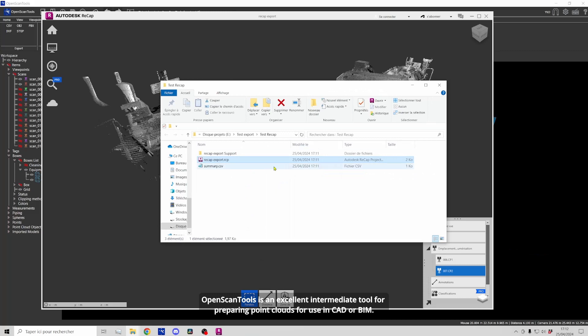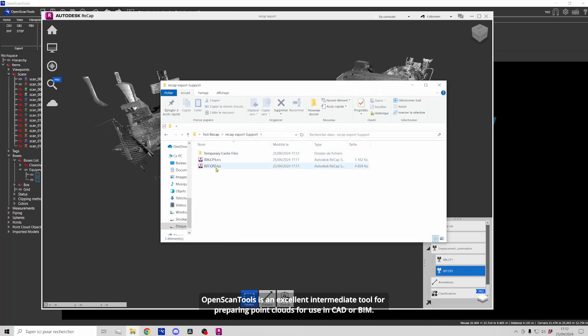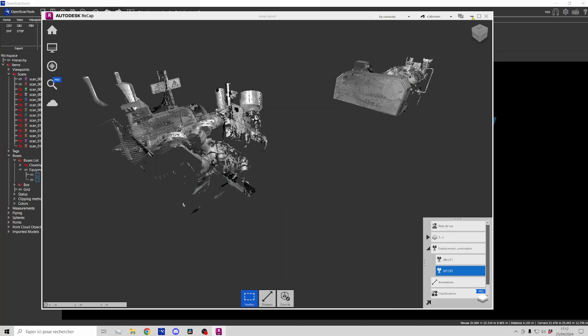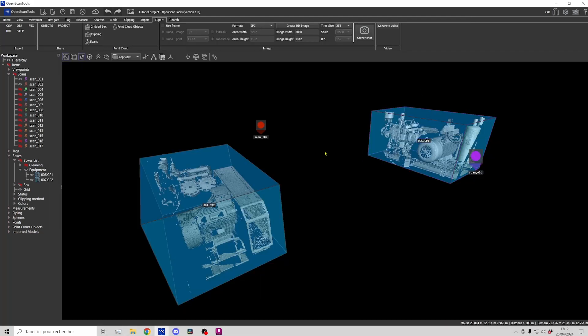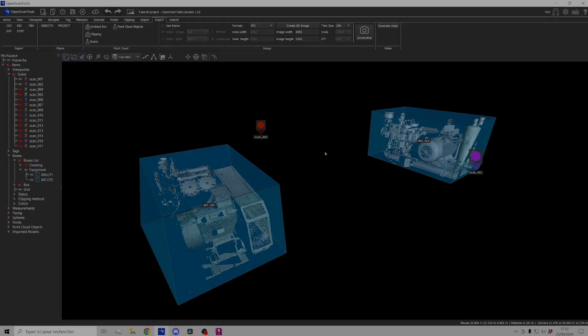OpenScanTools is an excellent intermediate tool for preparing point clouds for use in CAD or BIM. Thank you.